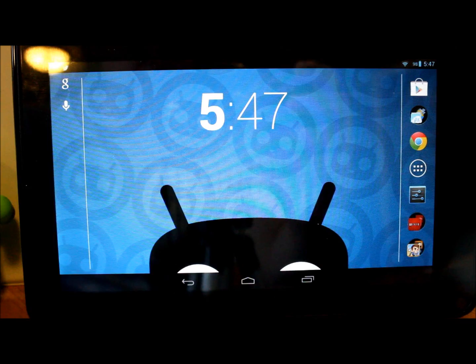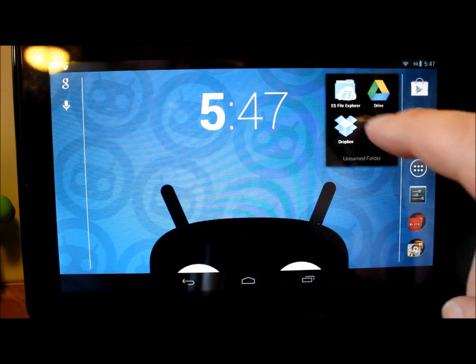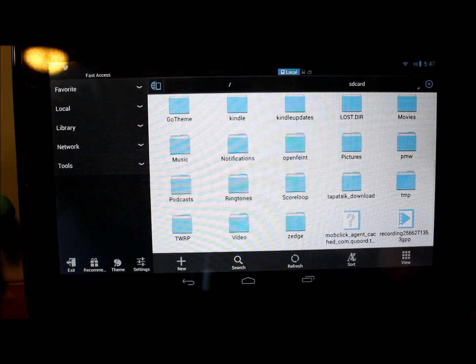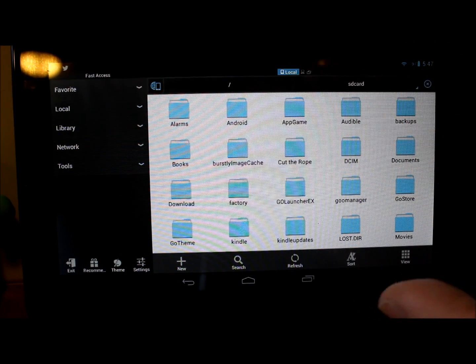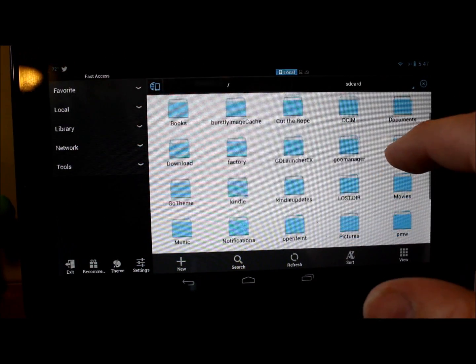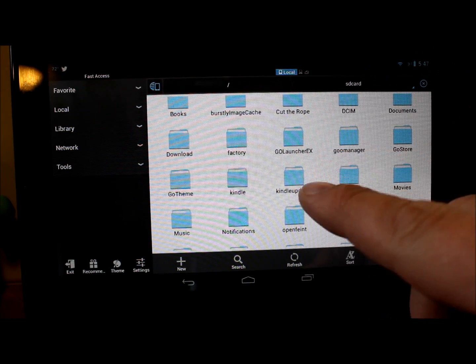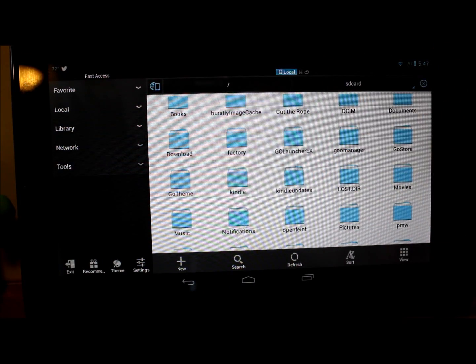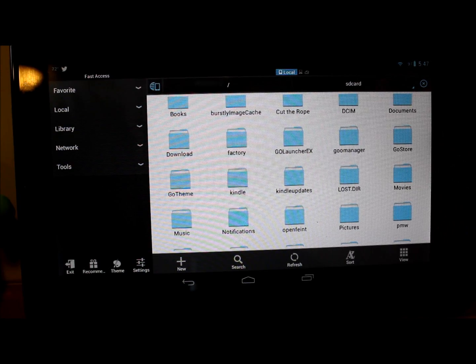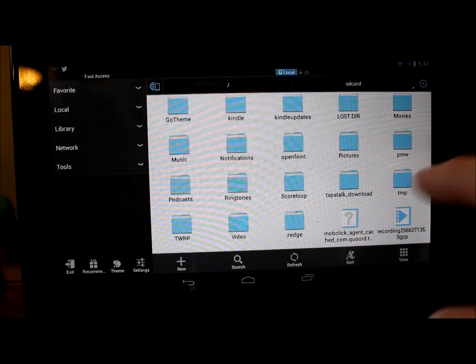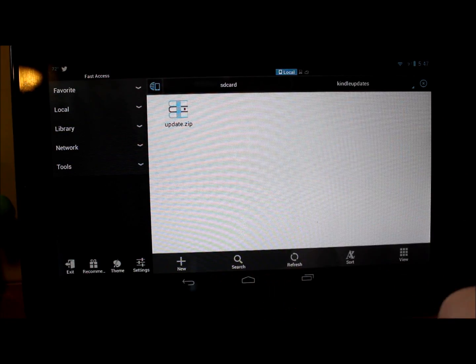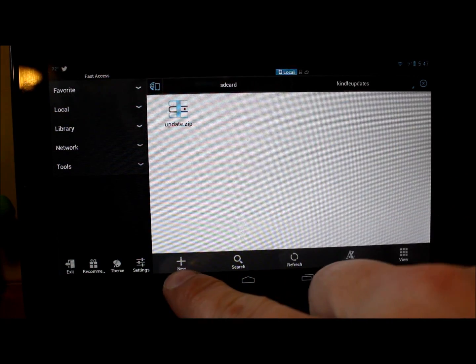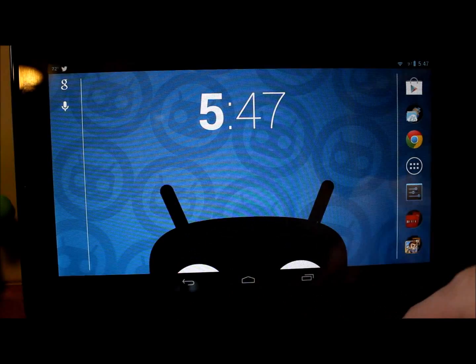Then you want to take this and copy it to your Kindle Fire, putting it on the SD card. Make sure it does change to a .zip file type. Let's go back to the tablet. This is your SD card — I'm showing you in a file browser so you can see where it's at. You can put it anywhere on the SD card. I put mine into a folder called 'Kindle updates'. That's my update.zip right there — so I know where to find it in TWRP recovery.